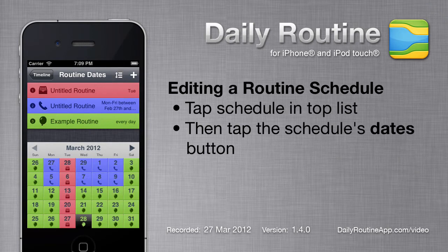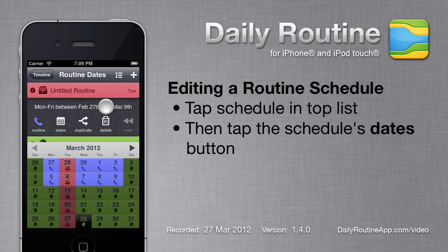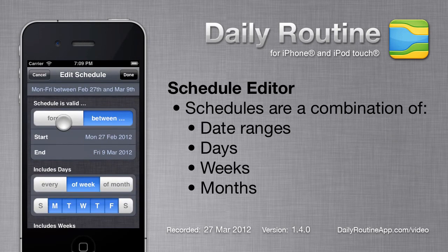Sometimes we need to edit a schedule. To edit a schedule, tap it in the top list, then tap the States button. The Schedule Editor allows us to specify the date range for the schedule, as well as which days, weeks, and months it covers.